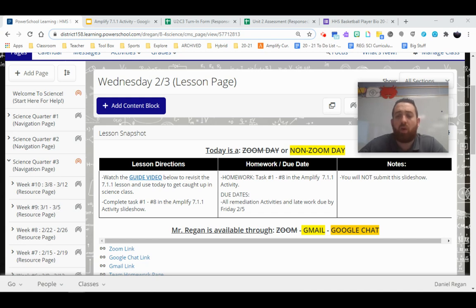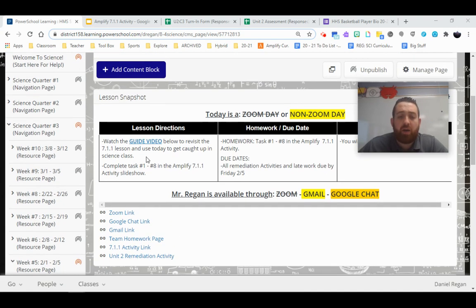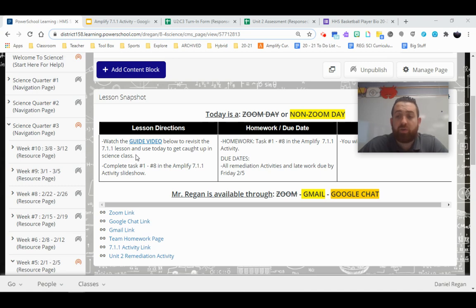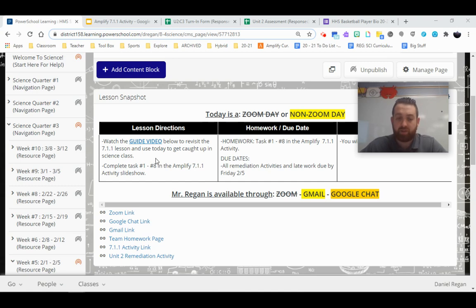So let's talk about how we're going to be doing that. Obviously, in the lesson here, you've clicked the guide video, you're watching me, and today we're going to be revisiting 7.1.1. Now, for those of you who started it, you'll know that there are a bunch of tasks in there, and I'm going to ask that you complete tasks one through eight.